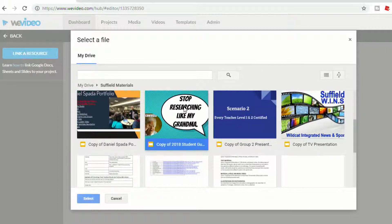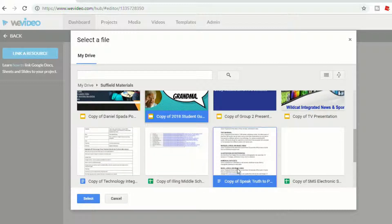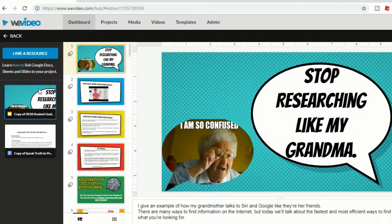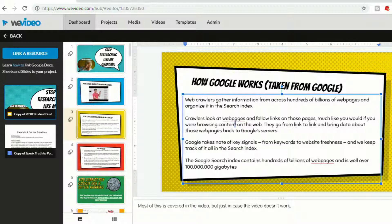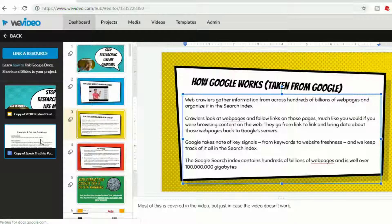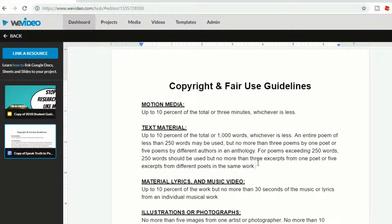I'm going to show you that you can select a Google Slides and a Google Doc. One of the really nice things is that you're actually able to edit these resources right within WeVideo. So if I want to make changes to my slides or to a Google Doc, I can go in and make changes the same way that anybody I've collaborated with can also be editing this in real time.